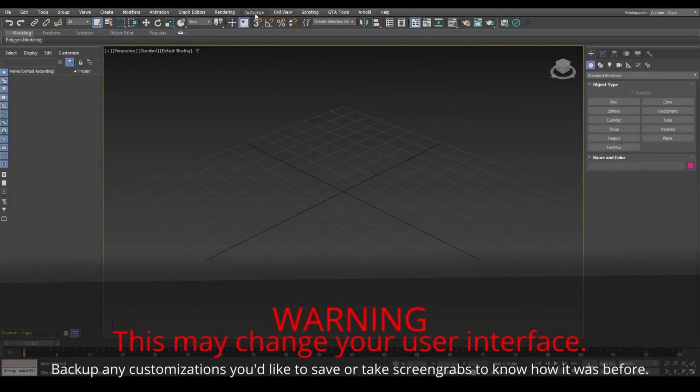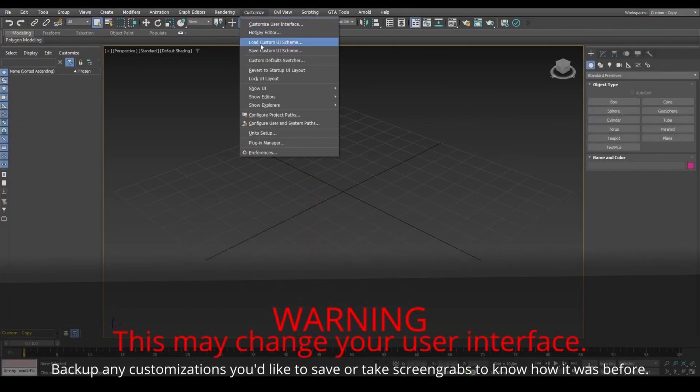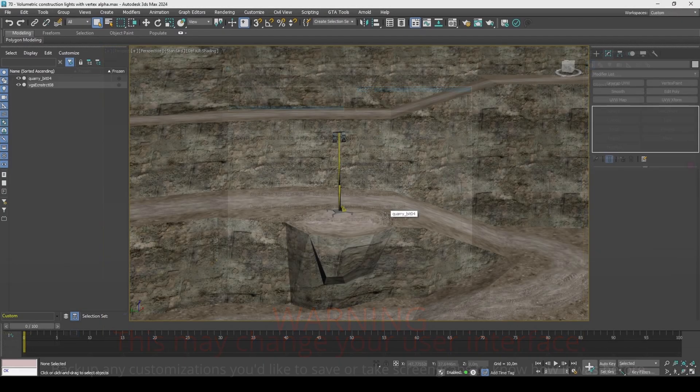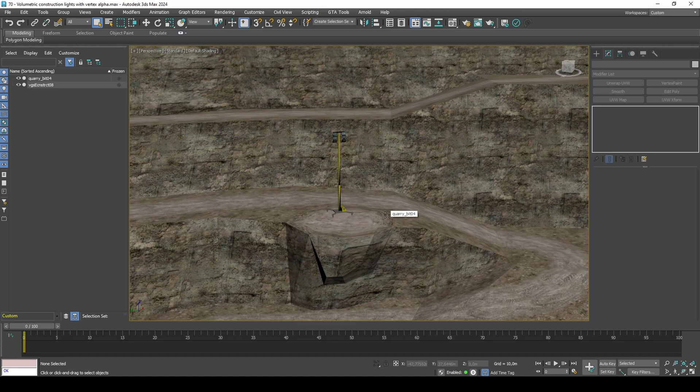If you're on version 2021 or above for GTA materials to work, set to max legacy and restart 3DS Max. Import some background objects for reference.